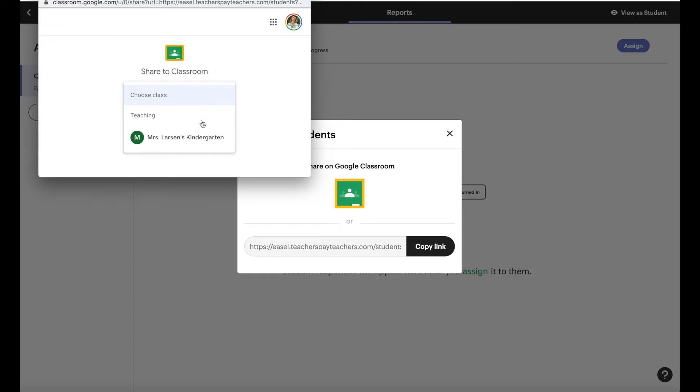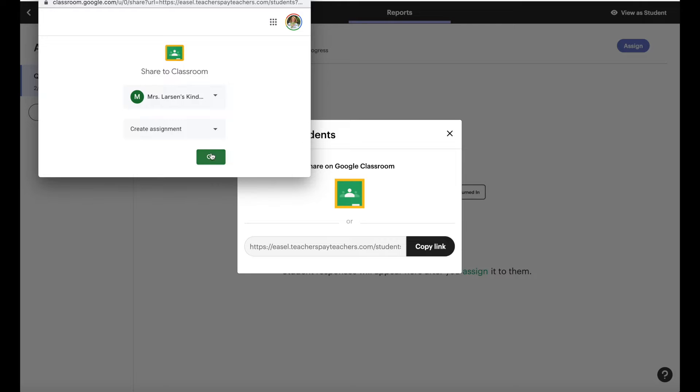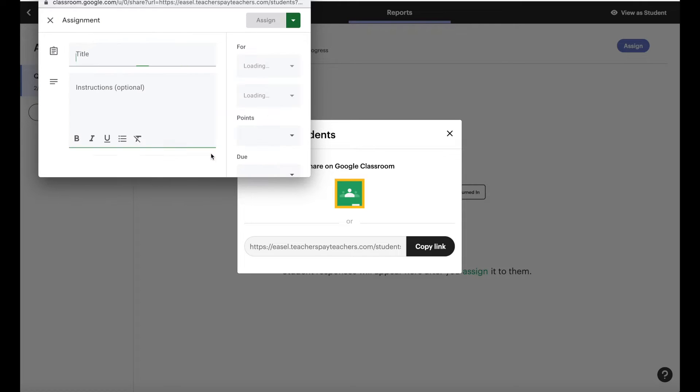You come up here, click your class, go to choose an action, say create an assignment and say go.